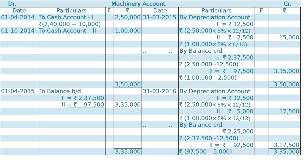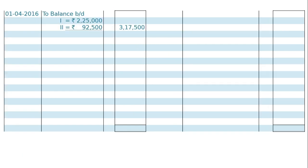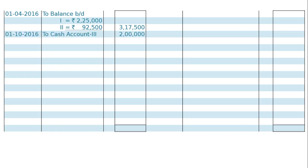The total of this machinery account will be Rs. 3,35,000. Then, two balance brought down on 1st April 2016, that is Rs. 3,17,500. This year, we will be buying one more machine on 1st October 2016 — cash account, machine 3 — for Rs. 2,00,000. On this same date, we will also be selling one machine, machine 1.